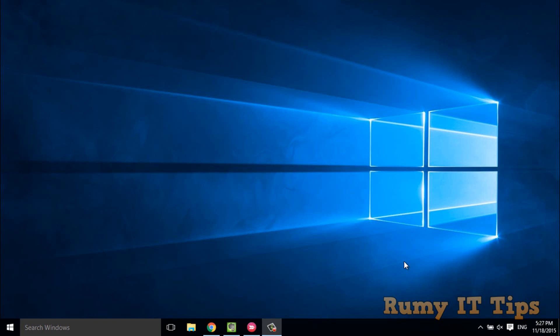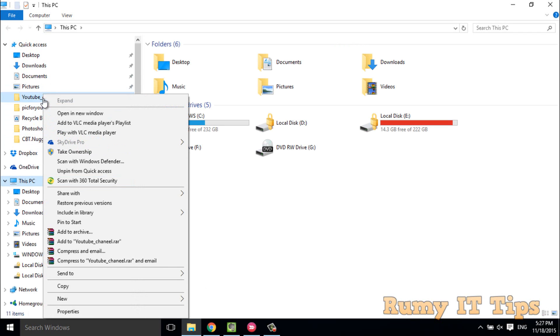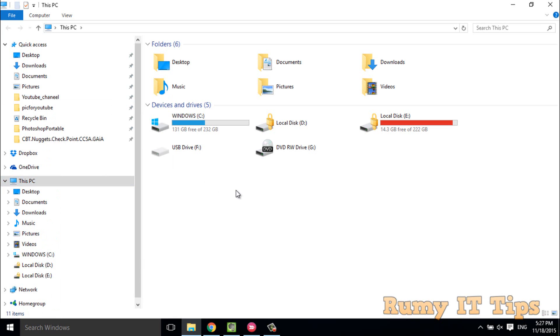With the current release of Windows, Microsoft added a SkyDrive Pro edition option in the context menu. If you open any file or folder and right-click, you have the SkyDrive Pro option. Today I'm going to show you how you can remove that option.